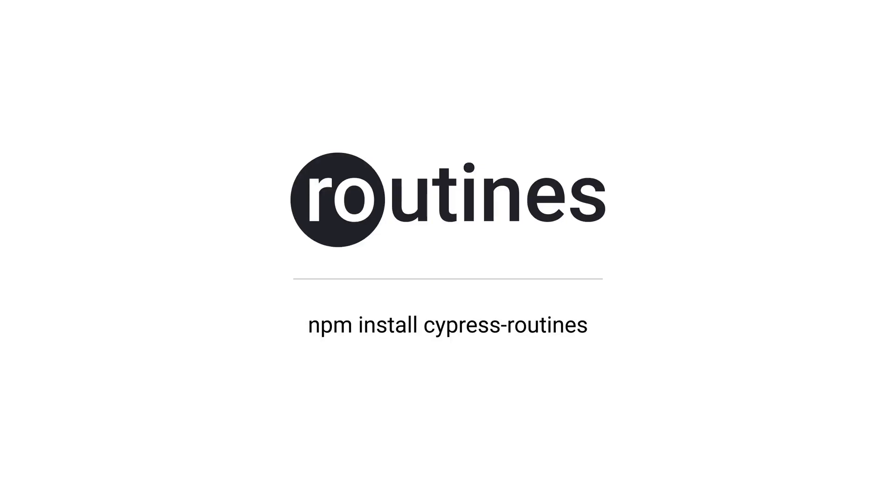Hey, how's it going? I'm Max, and in this video I want to show you how you can use a package called Cypress routines to easily organize your Cypress test setups.